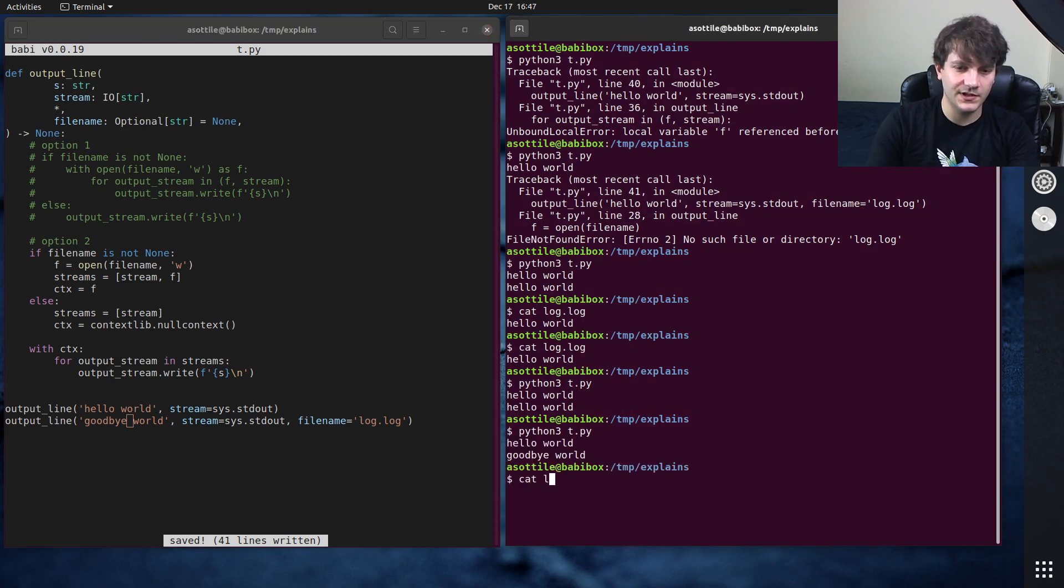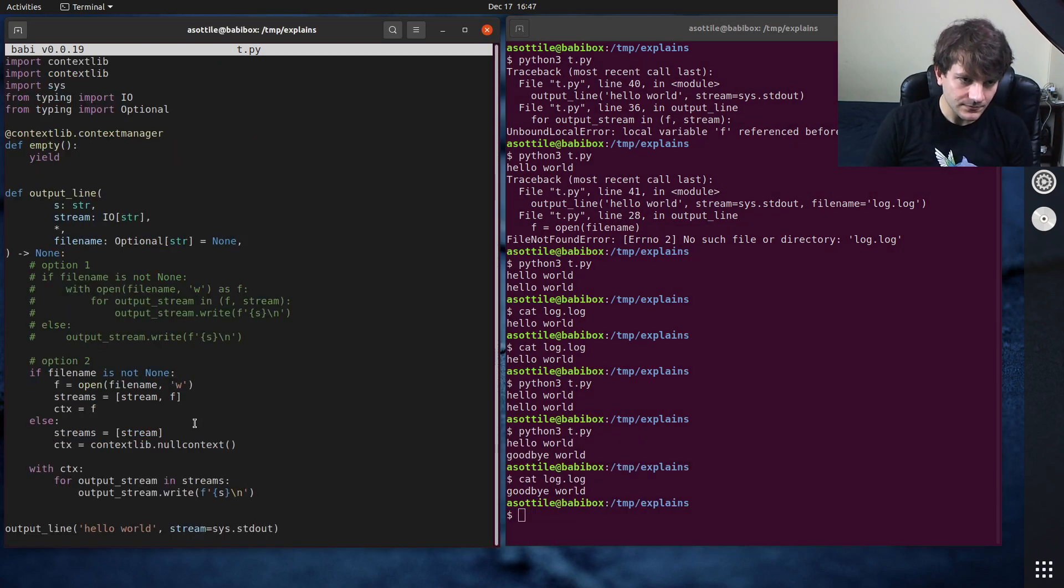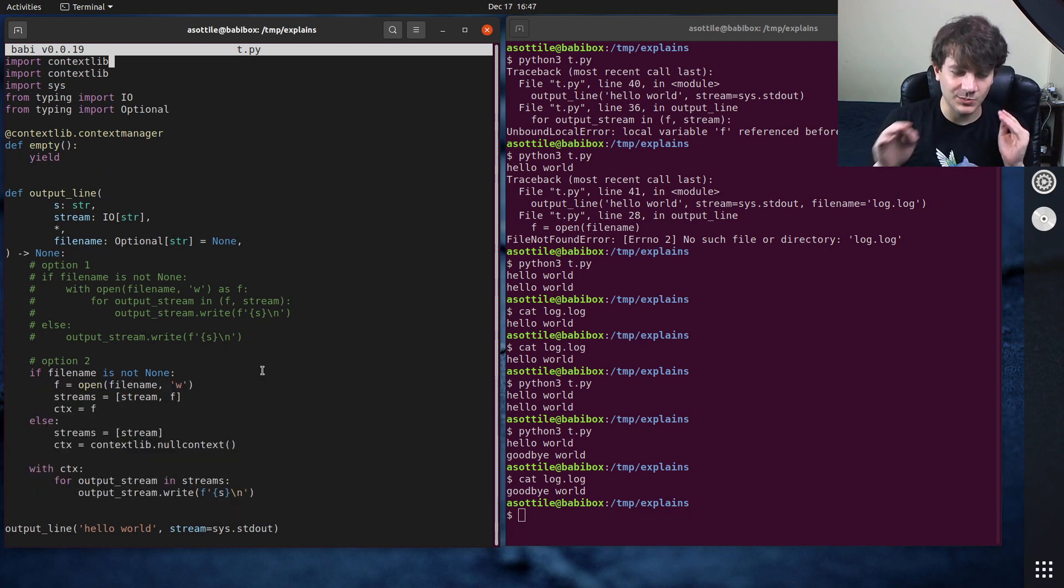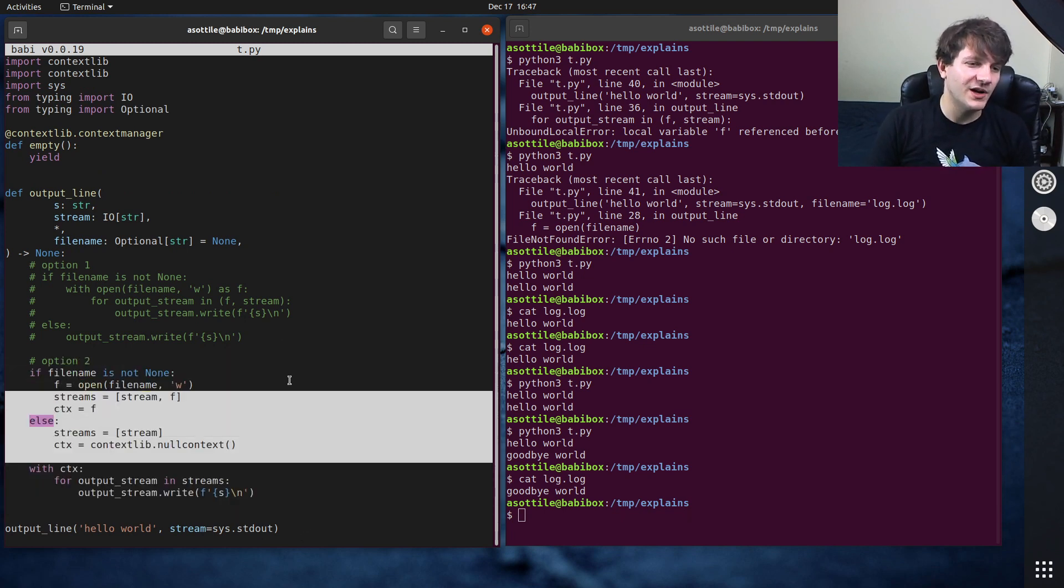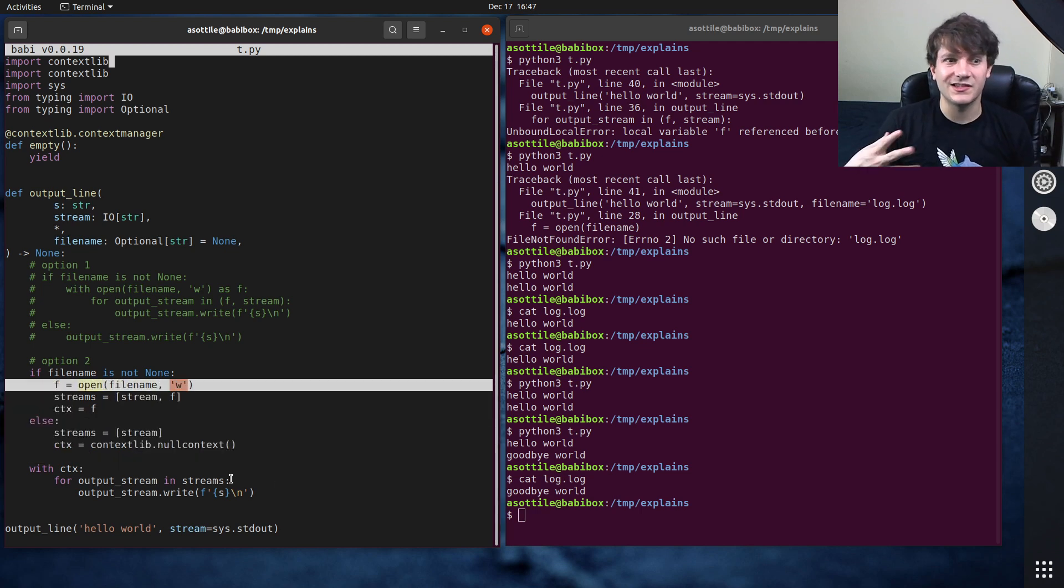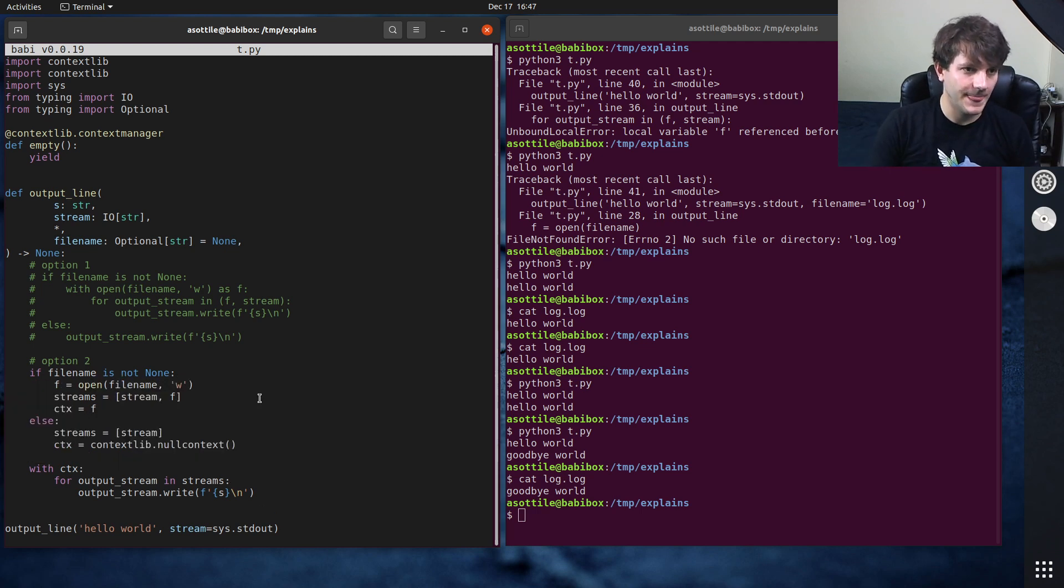And this works, you know, the same as that context manager that I had above. And so you can see that this also works there. Let's actually write something that's different than hello world just so we can see that it's actually doing this separately. So you can see hello world goodbye world and our log contains goodbye world.